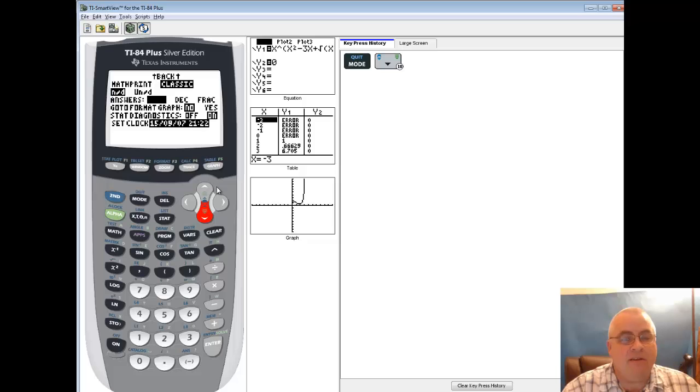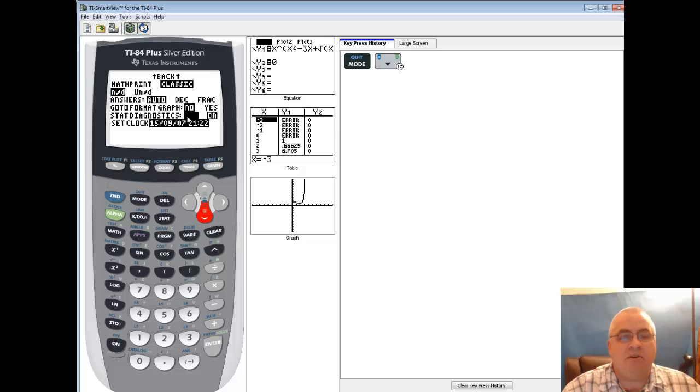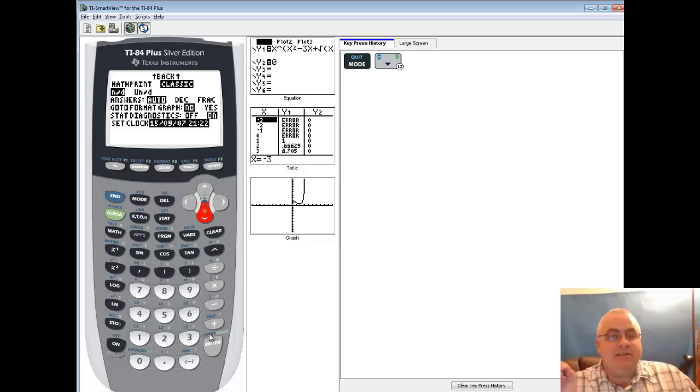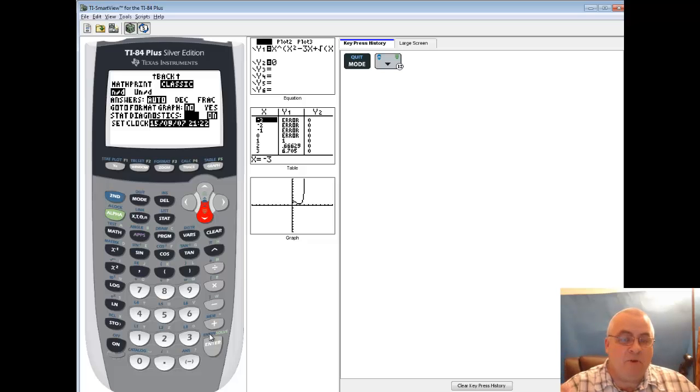On this page you'll have something that says stat wizards. You want to make sure stat wizards is off. So if it isn't already off, you down arrow to that line, put your flashing cursor on the off, and you press enter one time.